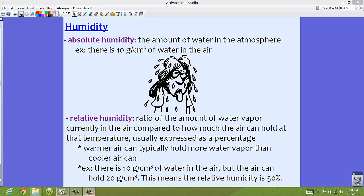Now, relative humidity is something that you normally hear about on the news, on the Weather Channel or the regular news. This is the ratio of the amount of water vapor currently in the air compared to how much the air can hold at a given temperature, and it's usually expressed as a percentage. So they might tell you today we have 40%, 70%, or 90% humidity — they're really giving you the relative humidity.